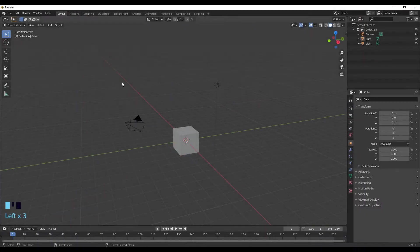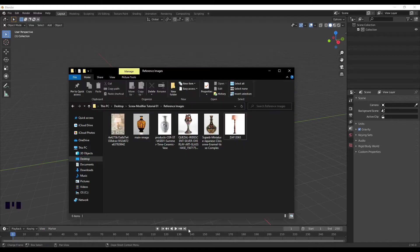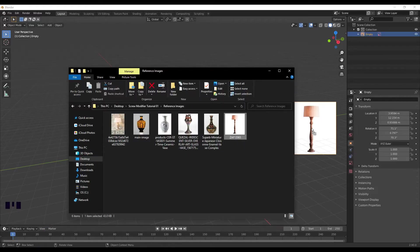So first I'm just going to select all these, delete them, and I'm going to add in an image. I'm just going to use this image over here.